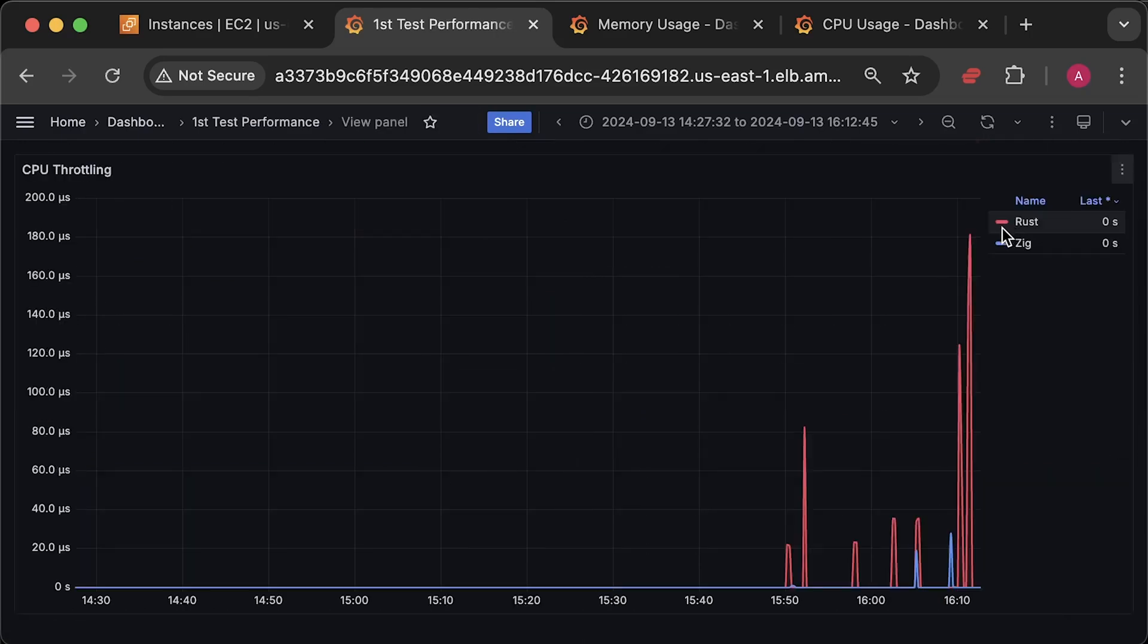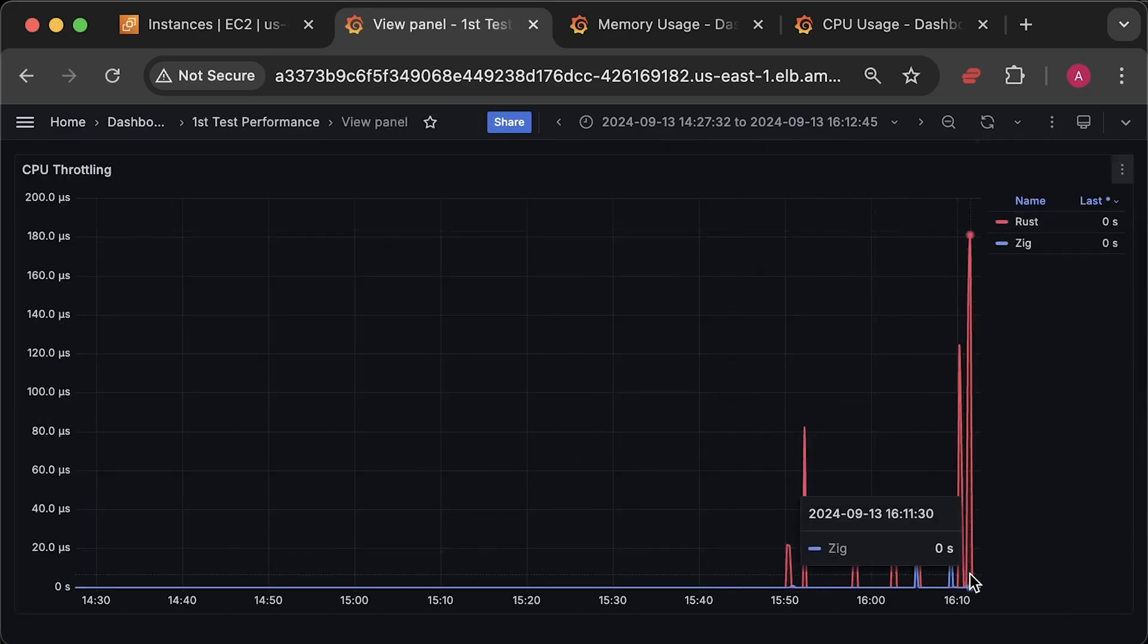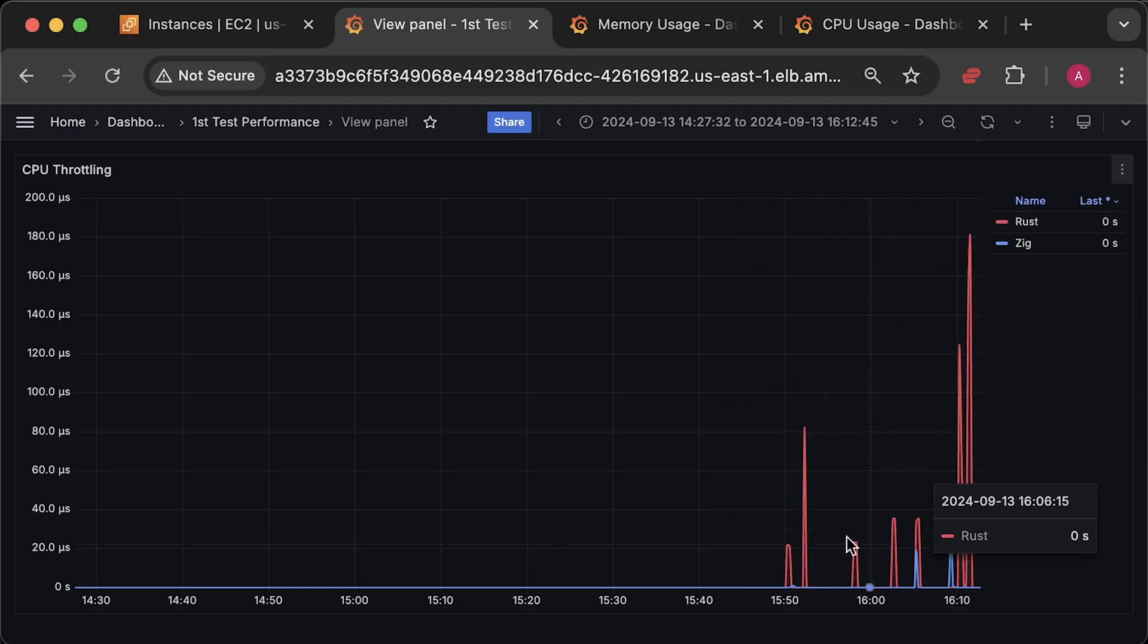Then we have CPU throttling graph, which by the end of the test started to affect both applications.